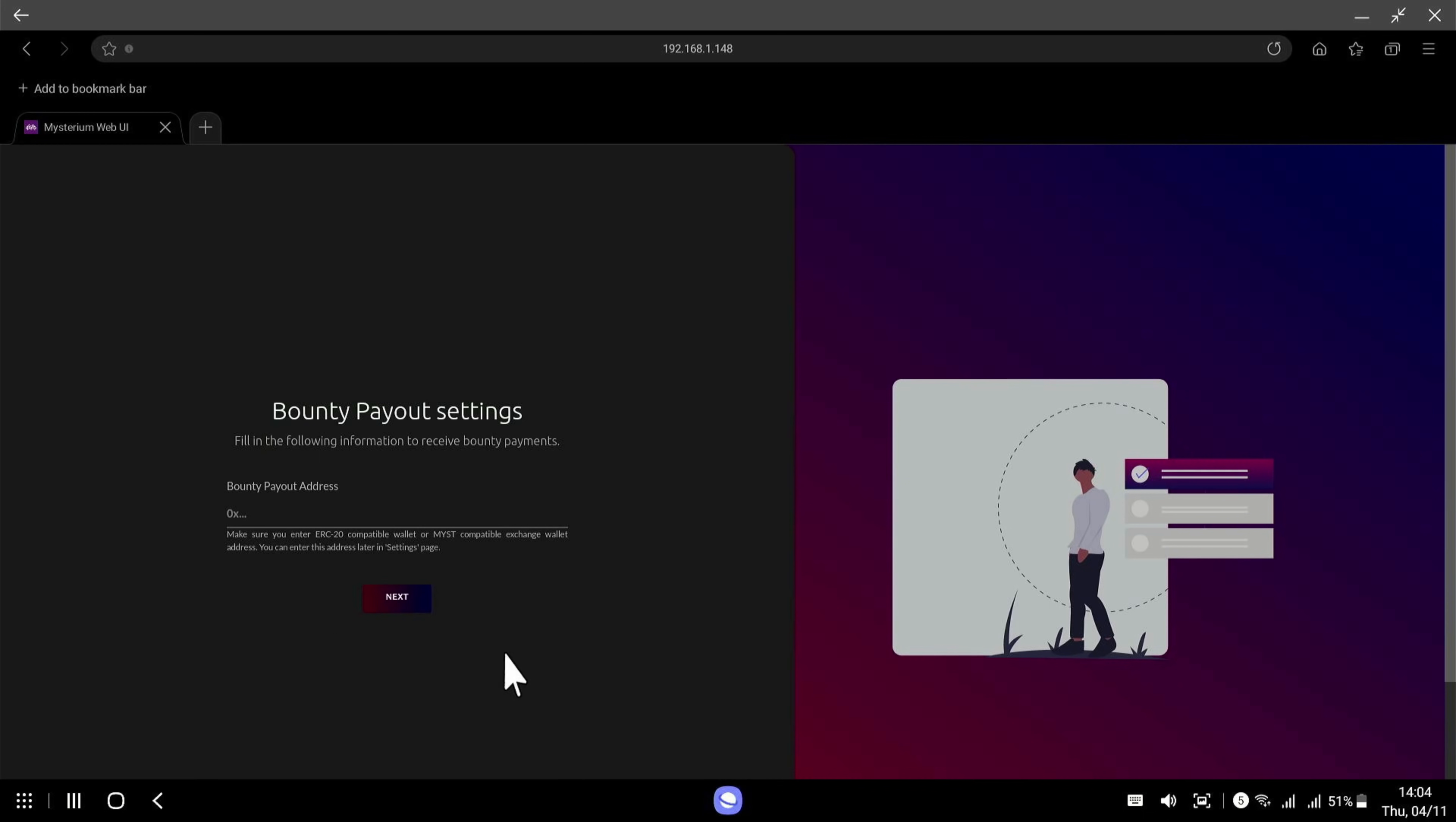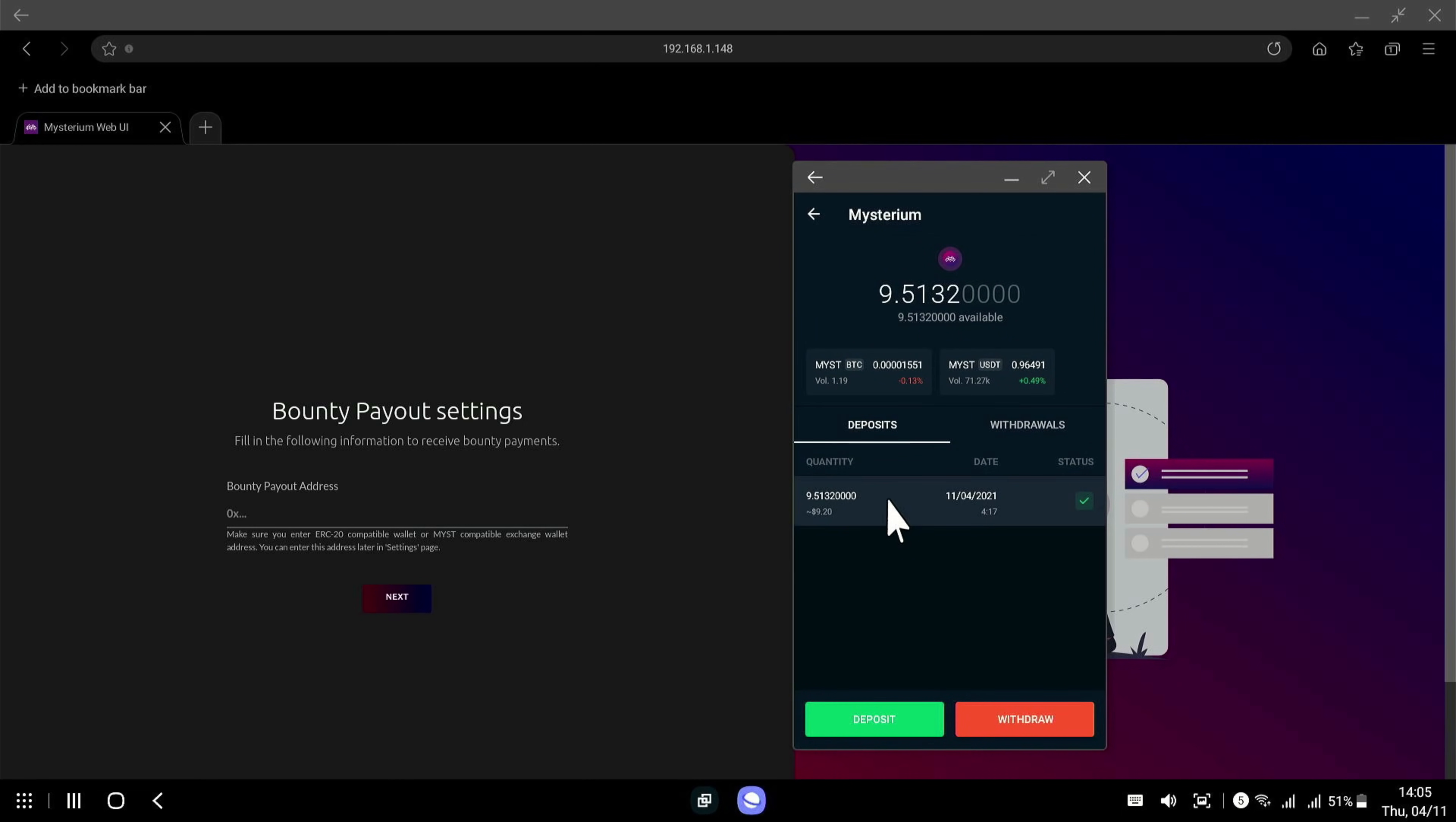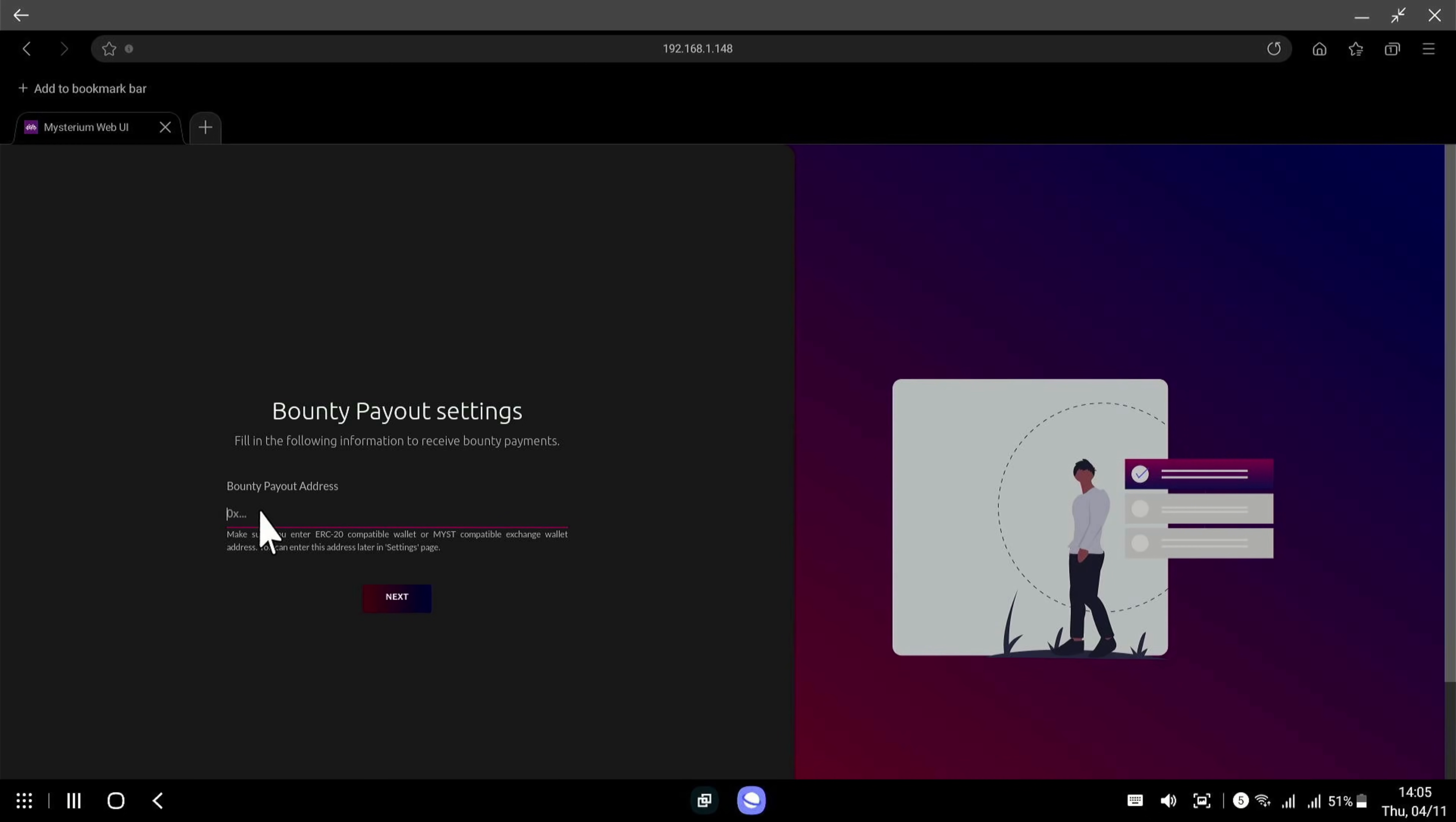We now need to get our address for the bank payout. So this is going to be your Mysterium wallet address. Now I'm using Bittrex for mine but yours may be in a different provider such as Metamask or something else but whatever your payout address is you need to stick that in here. So I'm going into my Bittrex app here and I'm just going to get my wallet address. So this is my Mysterium wallet. So if I go to deposit here I can now copy my wallet address, copy to the clipboard and now I can paste it in the payout settings here. Click on next.